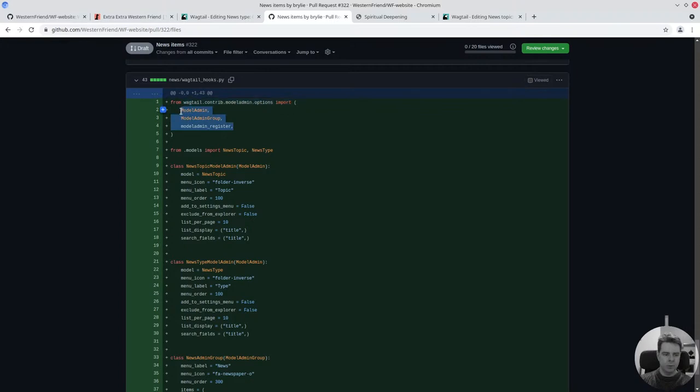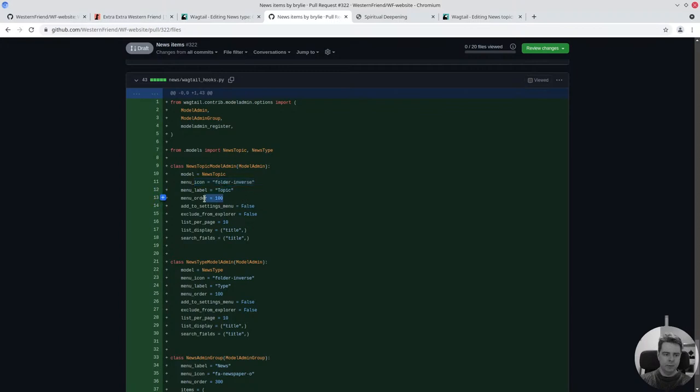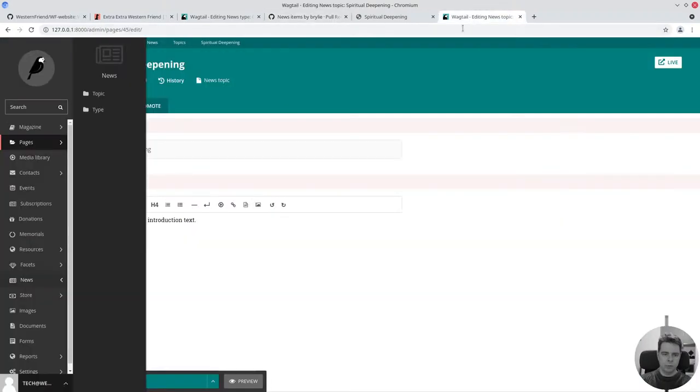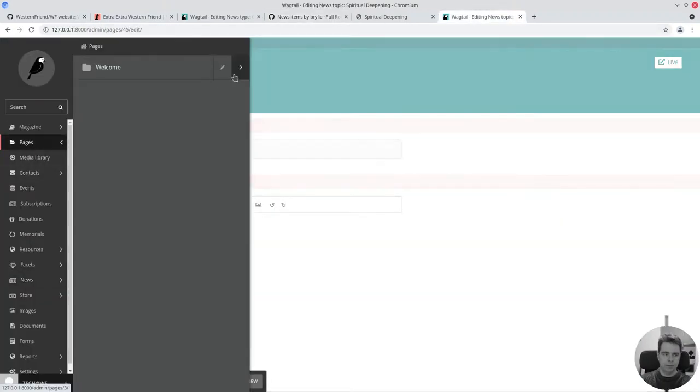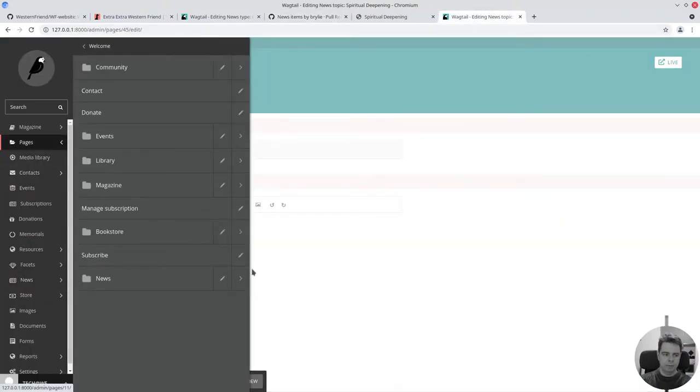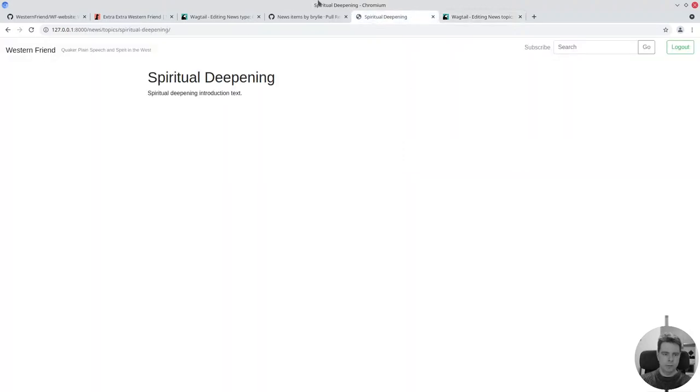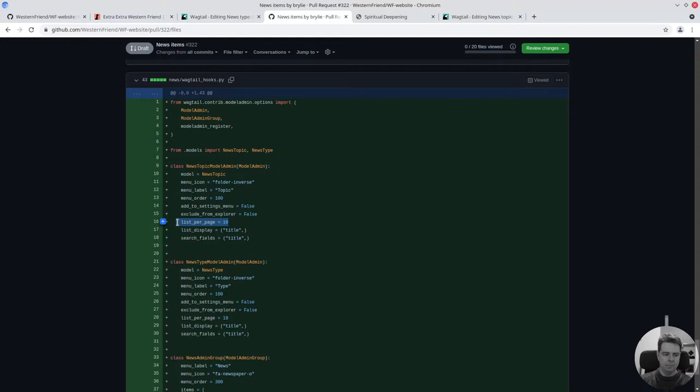Wagtail has some helpers for that. We import our models that we want to register and we create a model admin for each of them, specifying the menu icon and label. If you want to control the sort order, you can do that. It defaults to alphabetical for the menus with the same weight, menu items with the same weight. We don't want it to appear in our settings. You know, this page explorer here, maybe you want to see that there's topics underneath there, so we don't want to exclude that. It does pagination and everything for us, so I just say I want max 10 per page. We can list them and search.